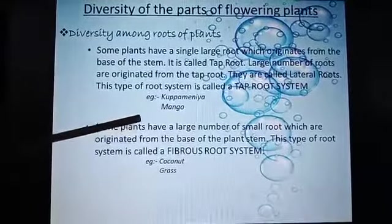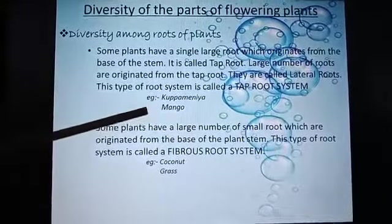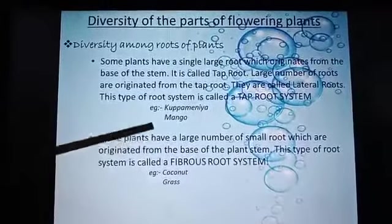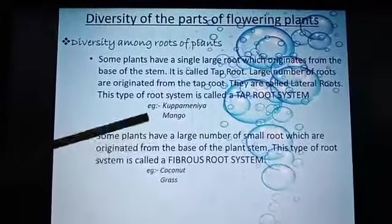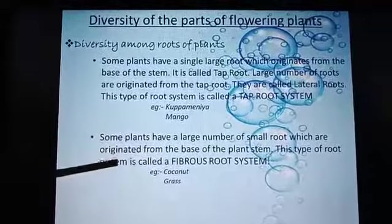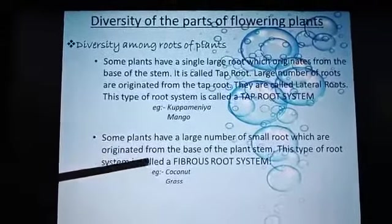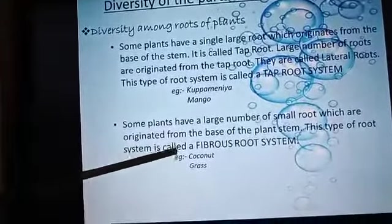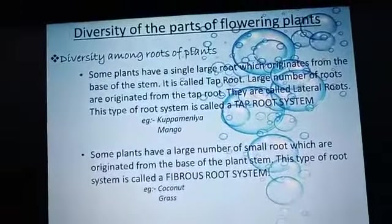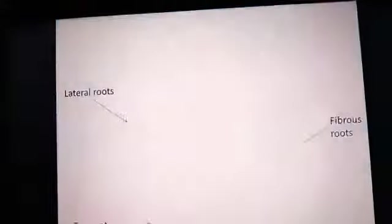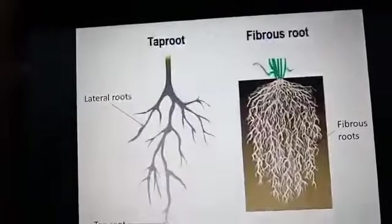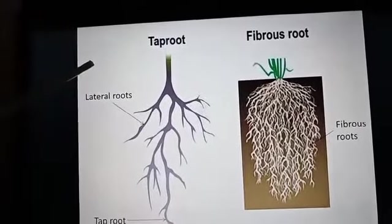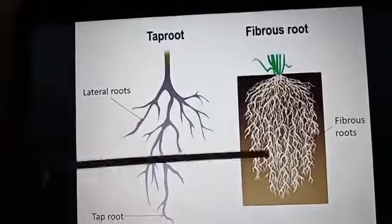Some plants have a large number of small roots which originate from the base of the plant. This type of root system is called the fibrous root system. Example: coconut and grass. This is a picture of a tap root and fibrous roots.